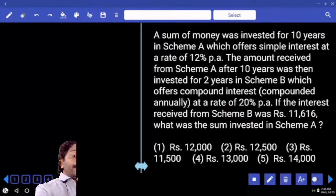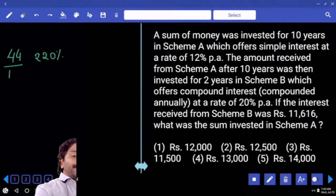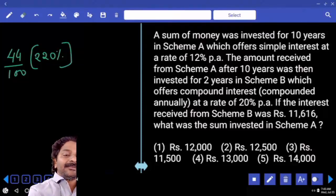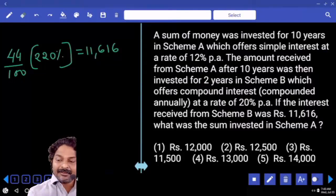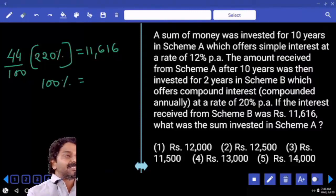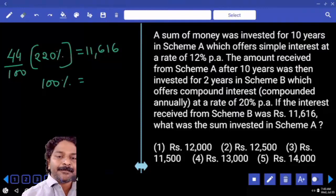The compound interest for 2 years at 20% per annum gives 44%. So 44% of 220% — which equals 44% of the original — is the interest received from Scheme B, and that equals 11,616. From this we need to calculate 100%, which is the sum invested in Scheme A.